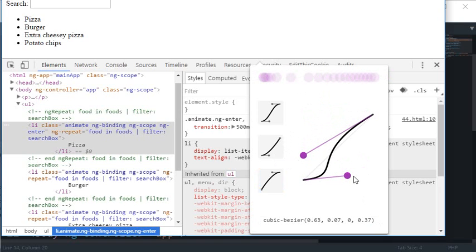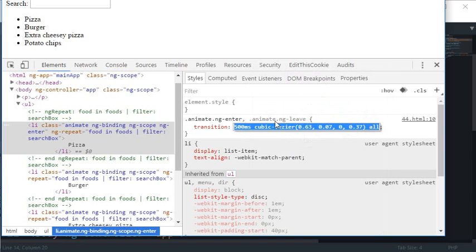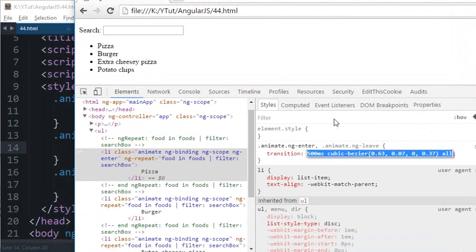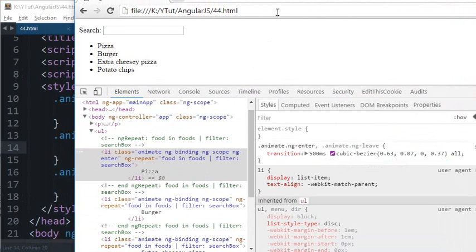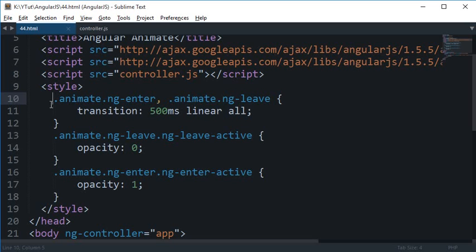So you just need to copy this code again and just paste it right there to make it work. So that is how pretty much animations work and there's a lot more animations you could do.